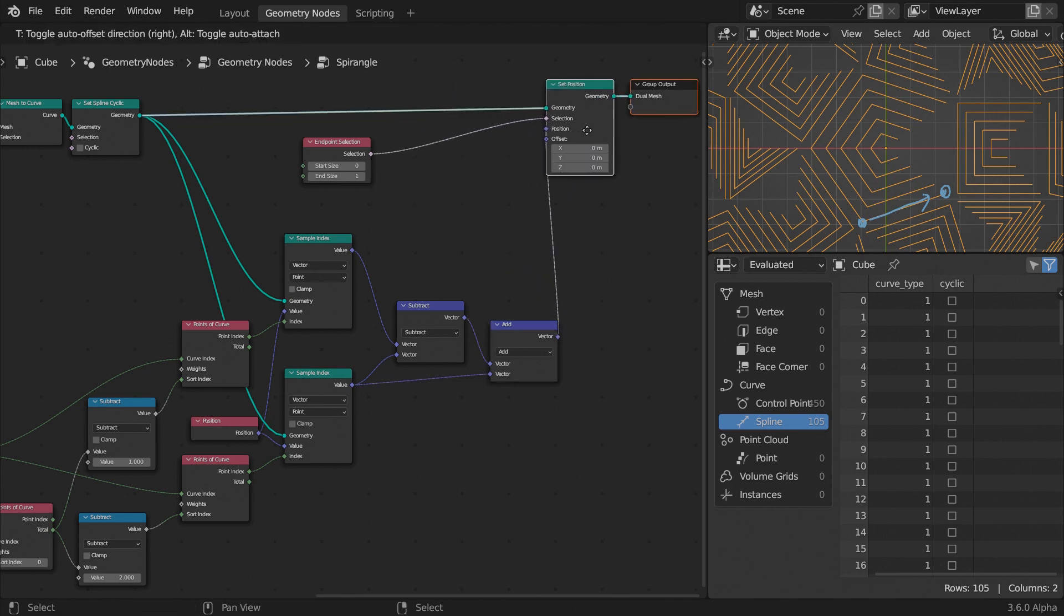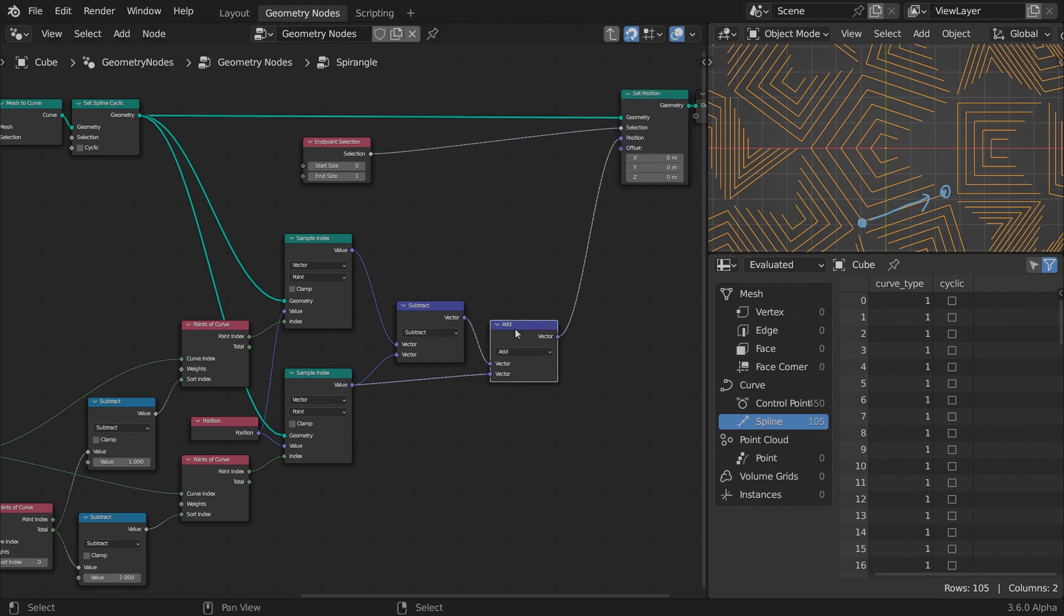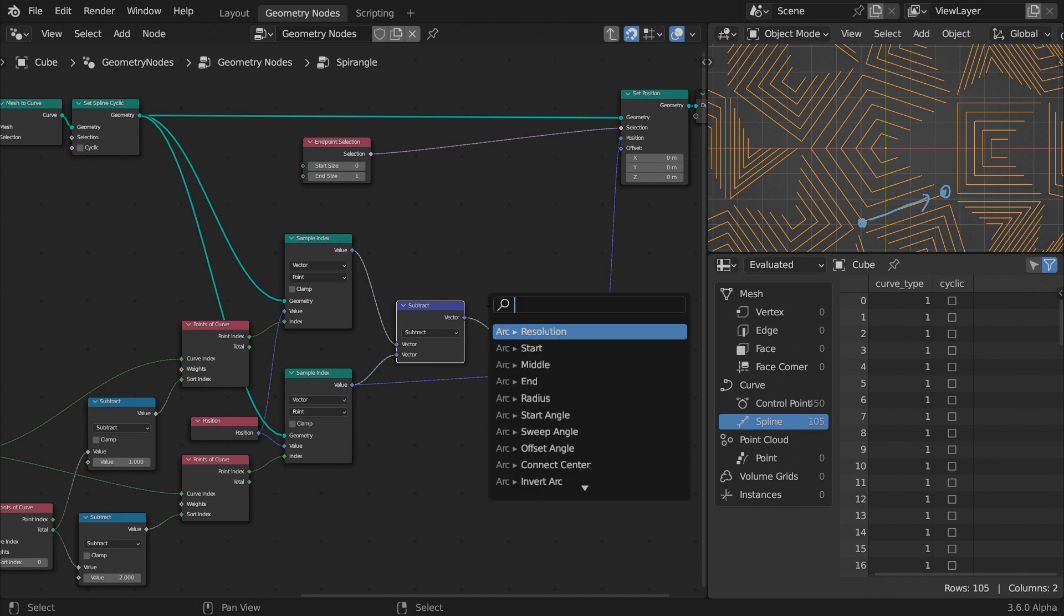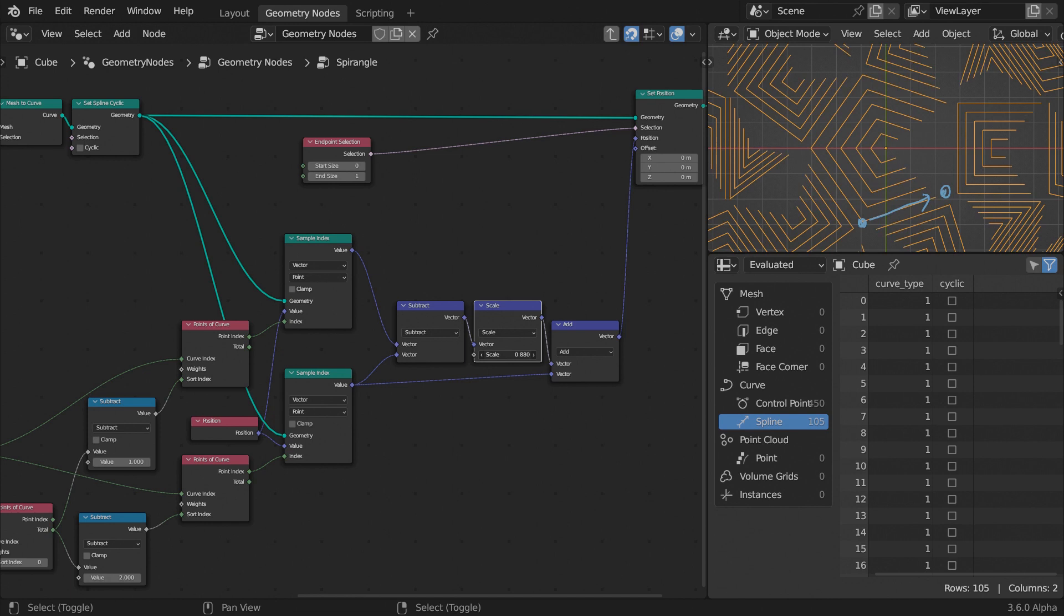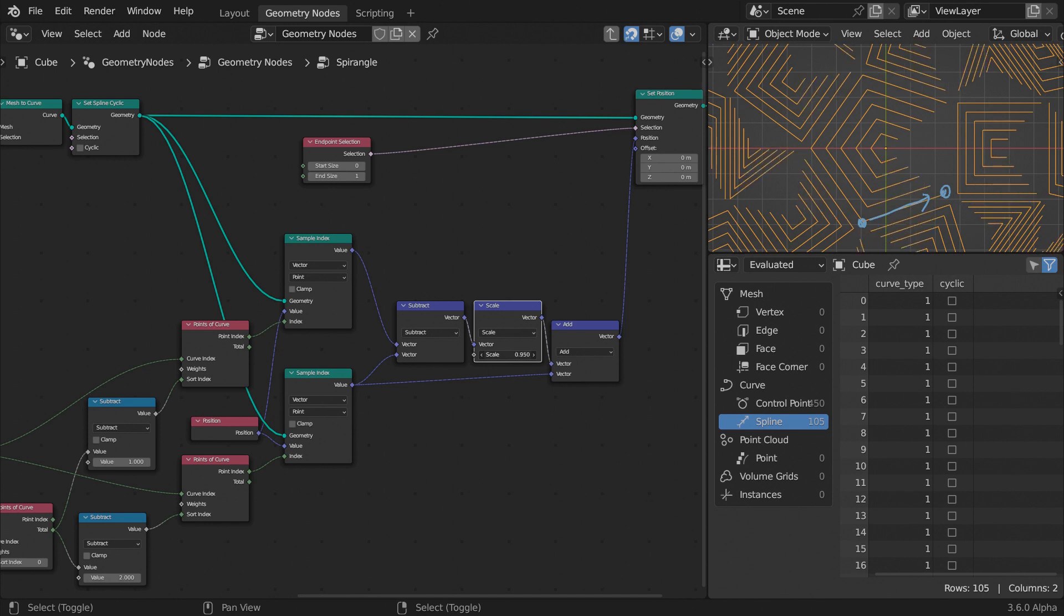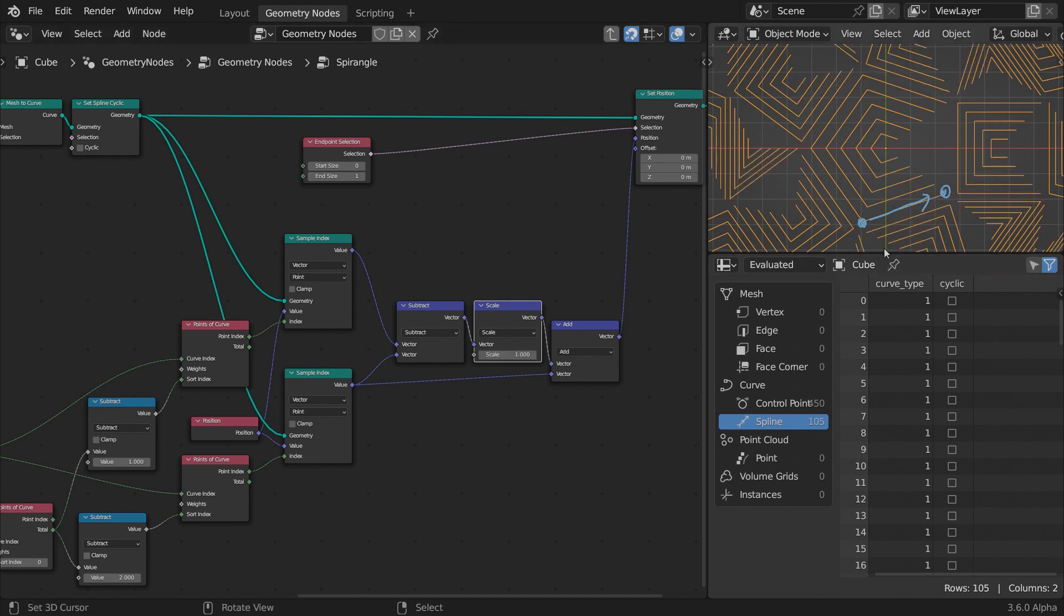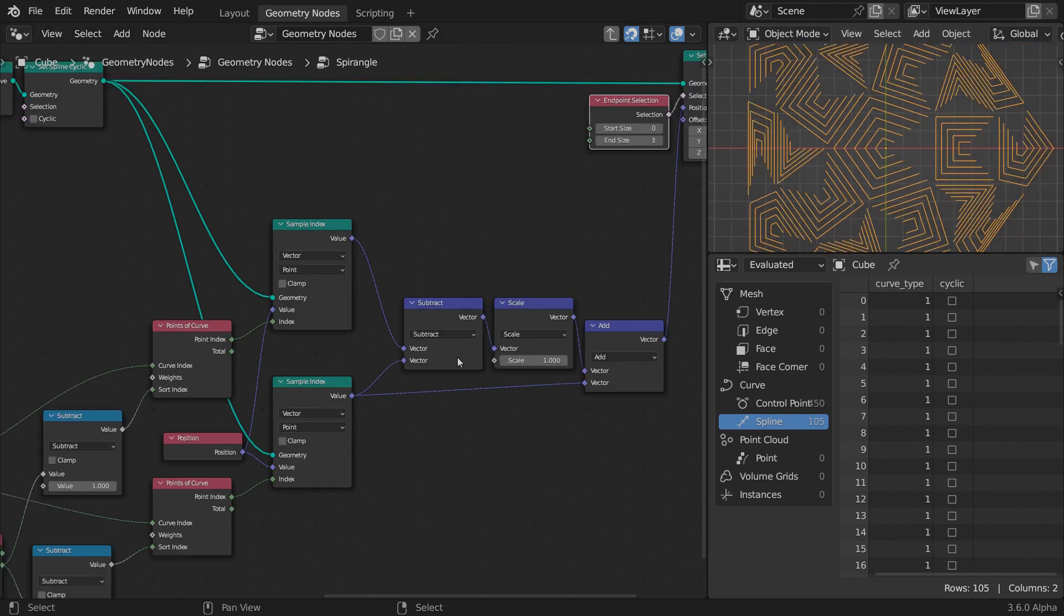Nothing seems to have changed, but if you scale the subtraction result before the addition and slide the scale value, you will see the last segment shrink or expand. It is obvious that one single value won't do, so we need to drive the scale with a field that varies per curve.